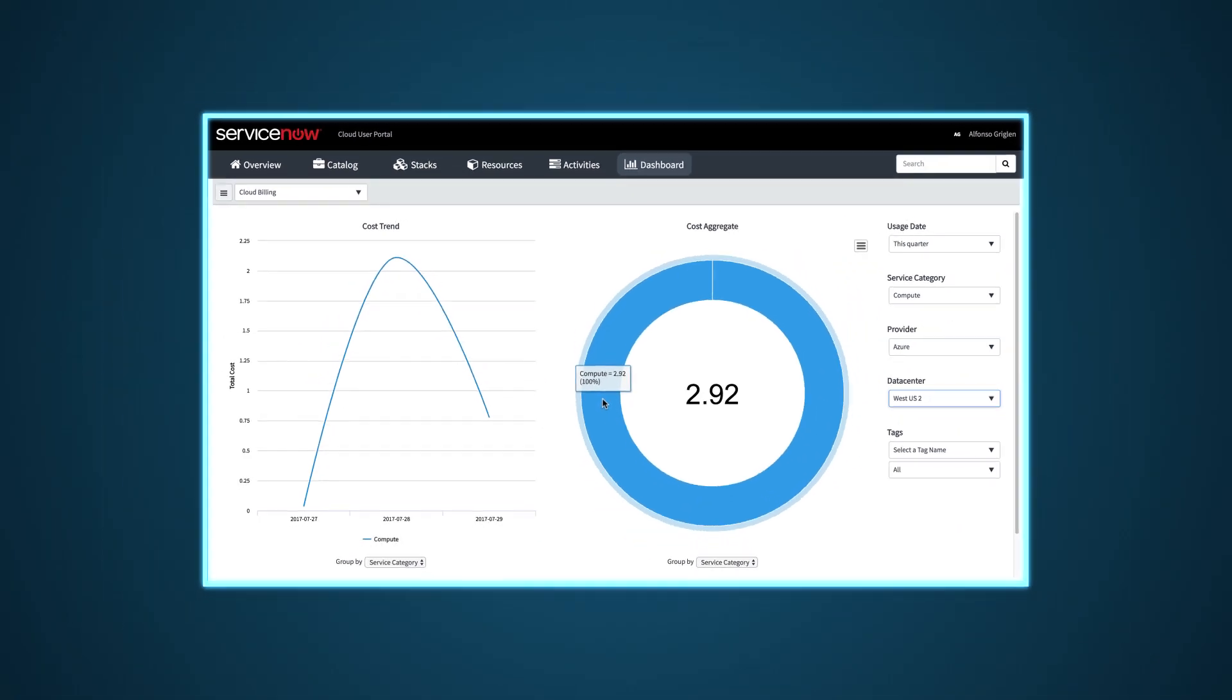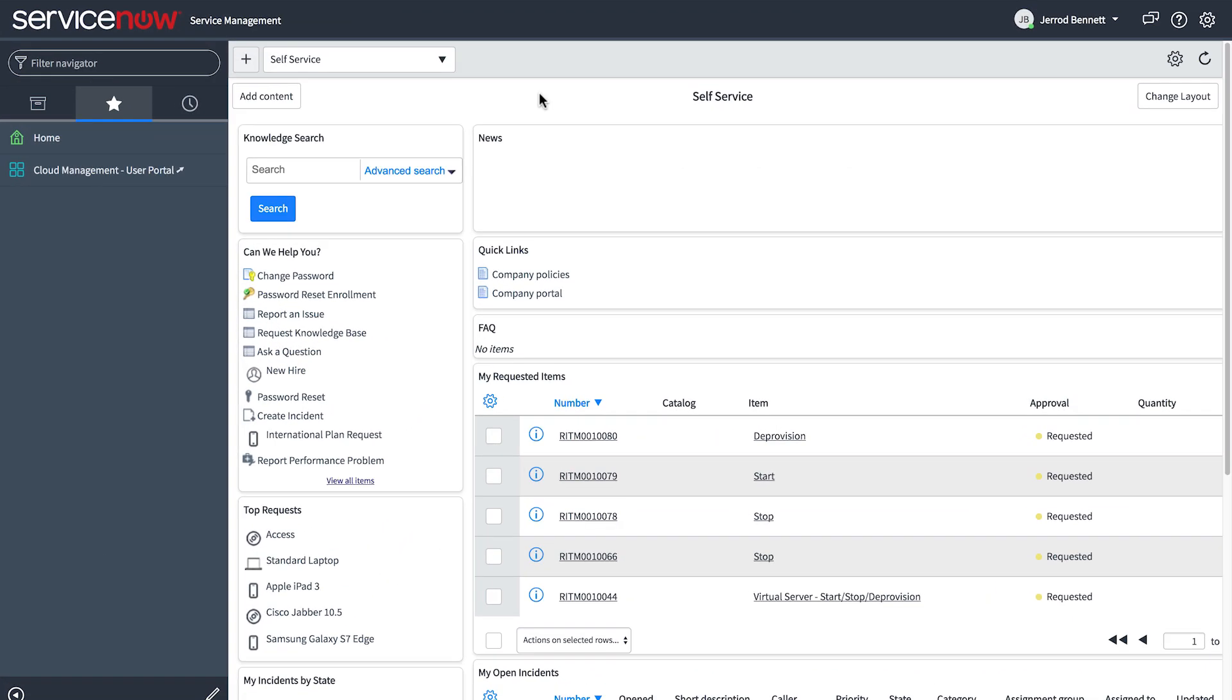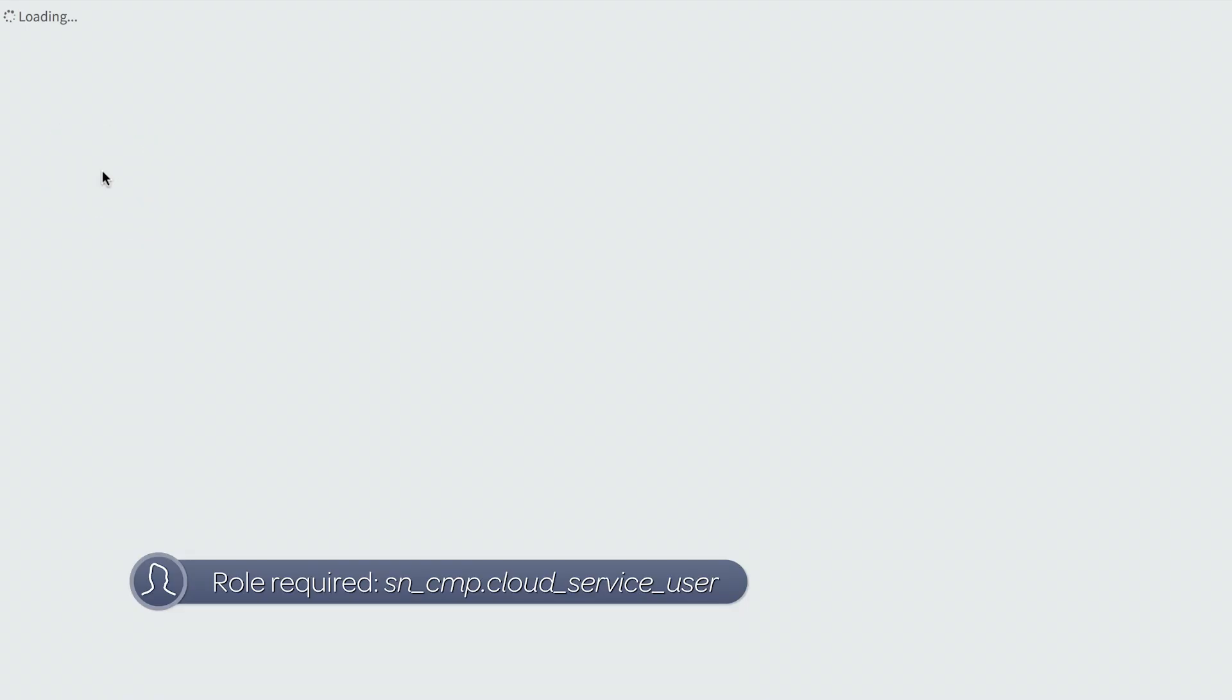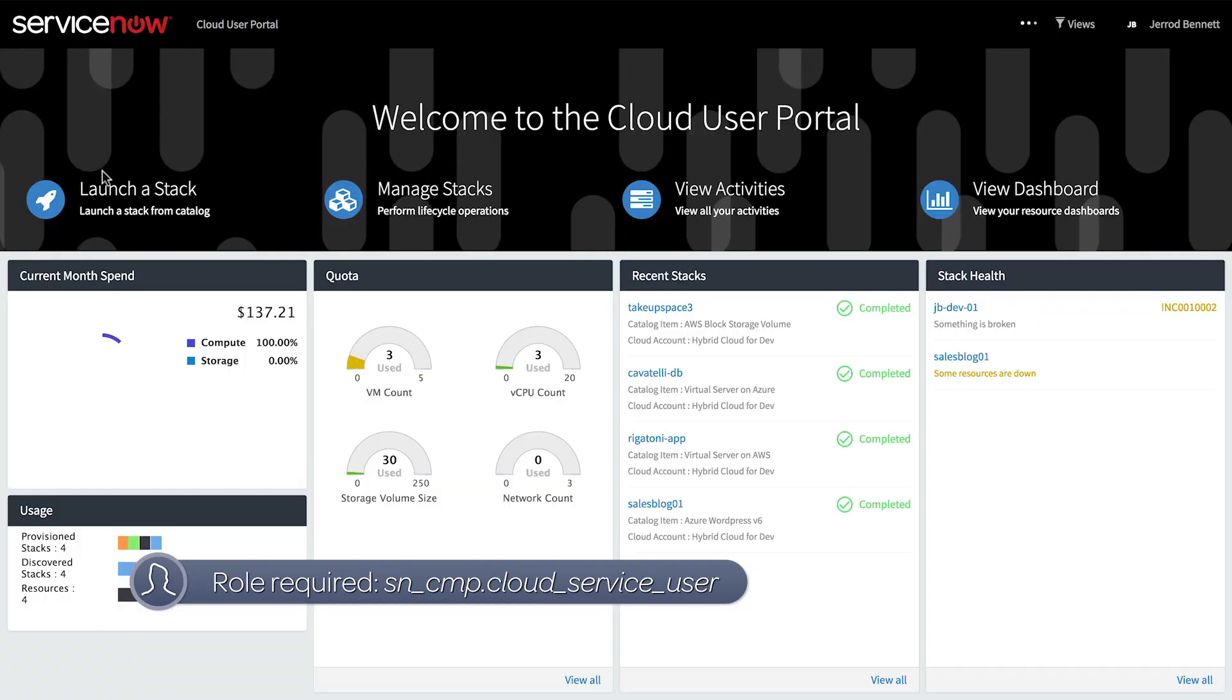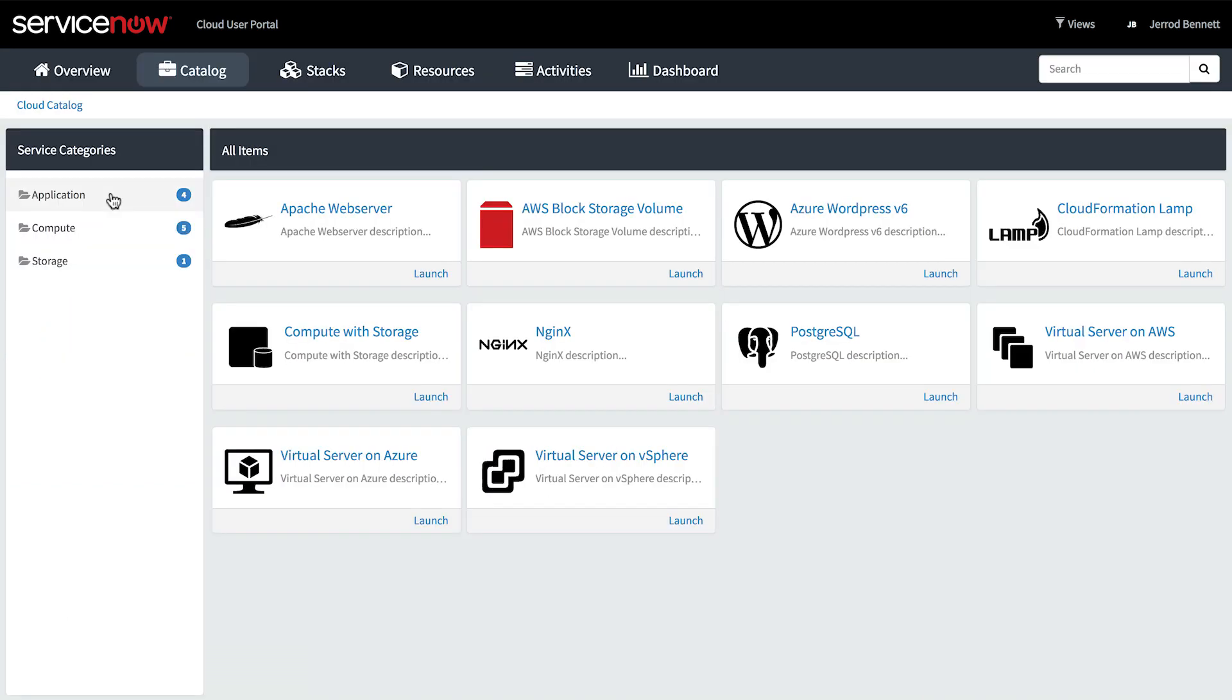Now let's look at our next use case, self-service for end users. The Cloud User Portal allows cloud users in your enterprise to serve themselves. The Cloud Catalog, accessible from Launch a Stack on the home page, displays the user's authorized cloud resources.